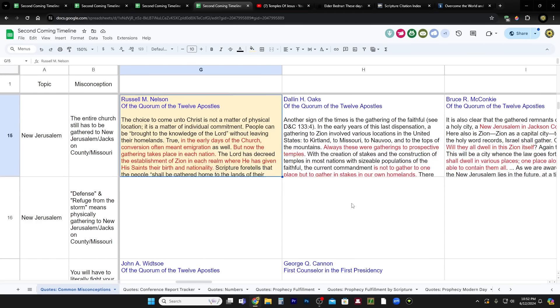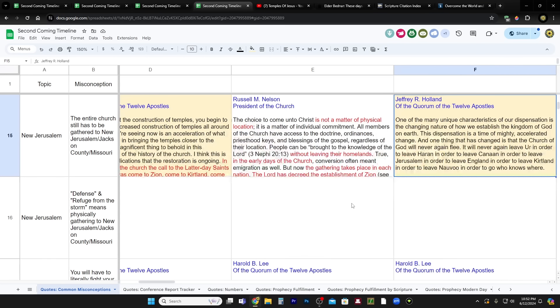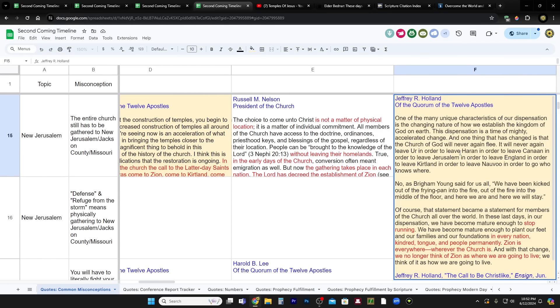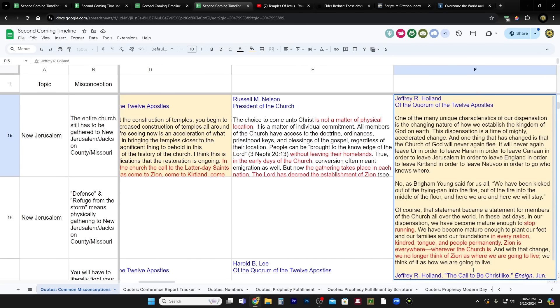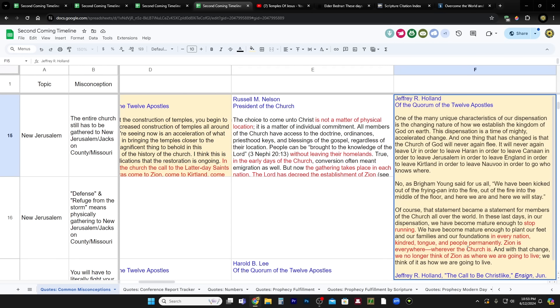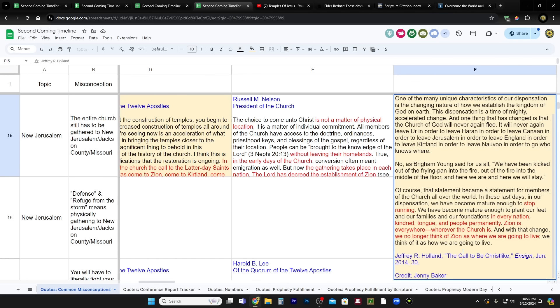This is Jeffrey R. Holland, before he became president of the Quorum of the Twelve Apostles, from the June ensign of 2014, the call to be Christ-like. One of the many unique characteristics of our dispensation is the changing nature of how we establish the kingdom of God on earth. And one thing that has changed is the church of God will never again flee. It will never again leave Kirtland, in order to leave Nauvoo, in order to go who knows where. No, as Brigham Young said for us all, we have been kicked out of the frying pan, into the fire, out of the fire, into the middle of the floor, and here we are, and here we will stay.